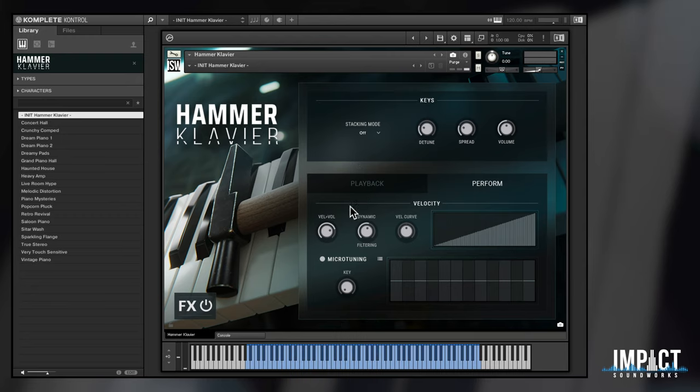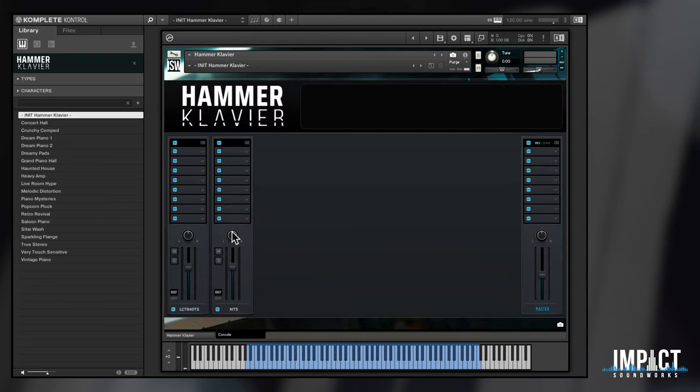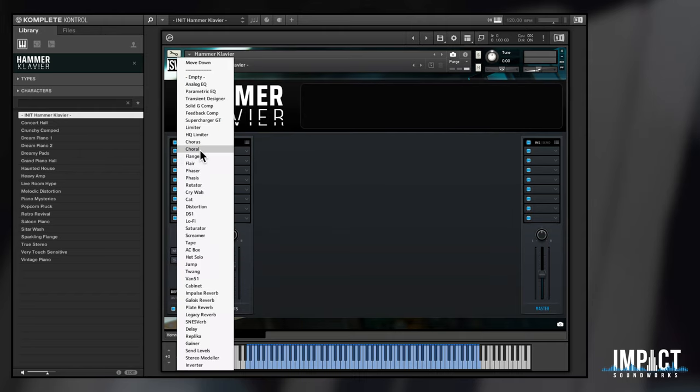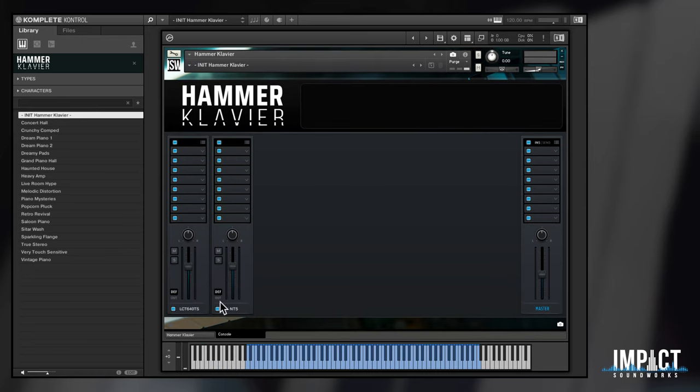Finally, there is our console tab, where you can mix the two mic positions and add all sorts of effects, like EQs, reverb, distortion, chorusing, and more than 30 others.